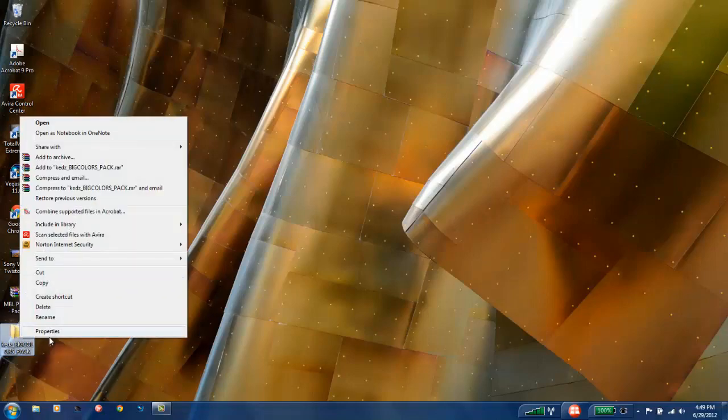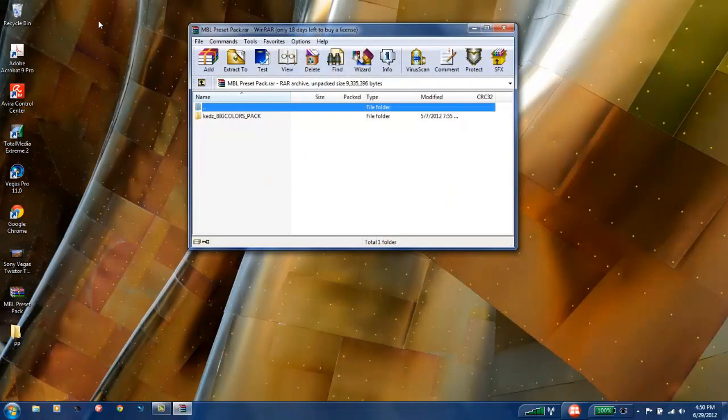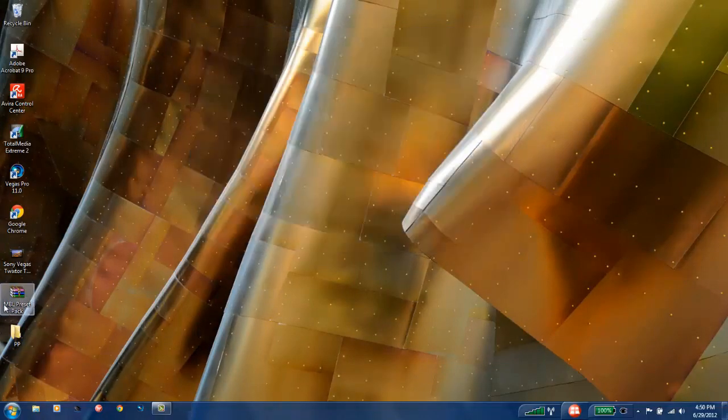I'm just going to rename this PP for preset pack. I don't need this anymore, so I'm going to get rid of this.